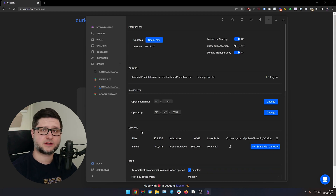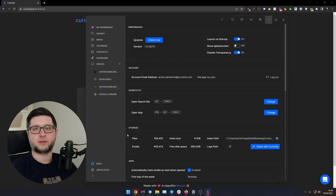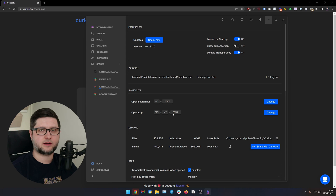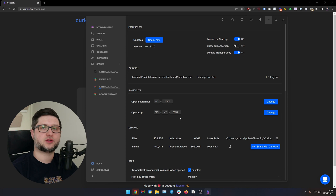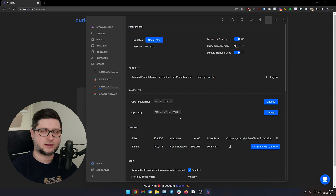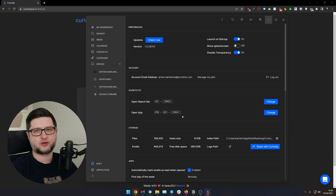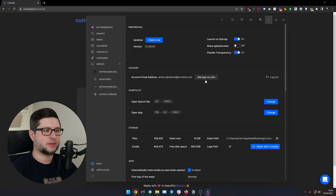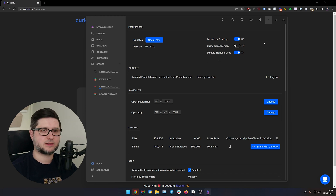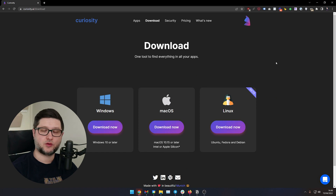Curiosity is a very privacy-centric approach, and I really appreciate it. But it comes with some downsides — it will use your computer's resources for indexing, and the index is stored locally as well. Once the indexing process starts, it might take quite a few hours, even a day or two, depending on how many data sources you've connected. No problem there though, because you can start using Curiosity right away, searching the most recent data while indexing completes.